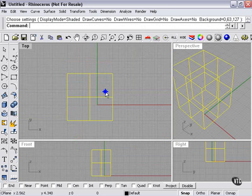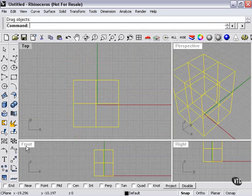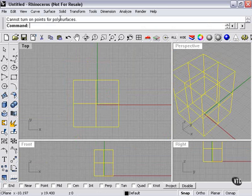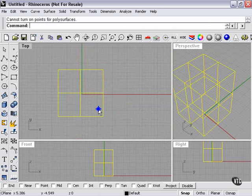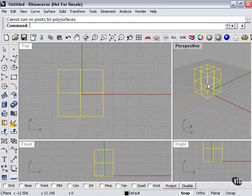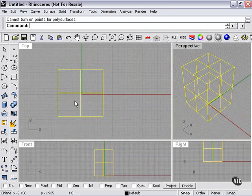This means that none of my transform options will work. If I press my control points on, it tells me cannot turn control points on for polysurfaces. There's not a whole lot I can do with this box at this point.